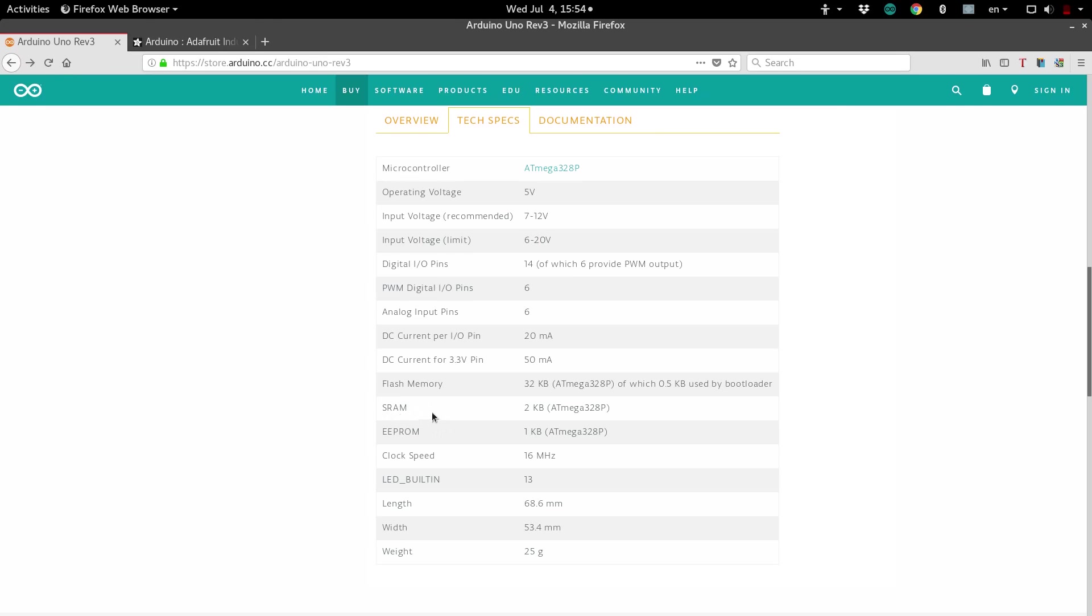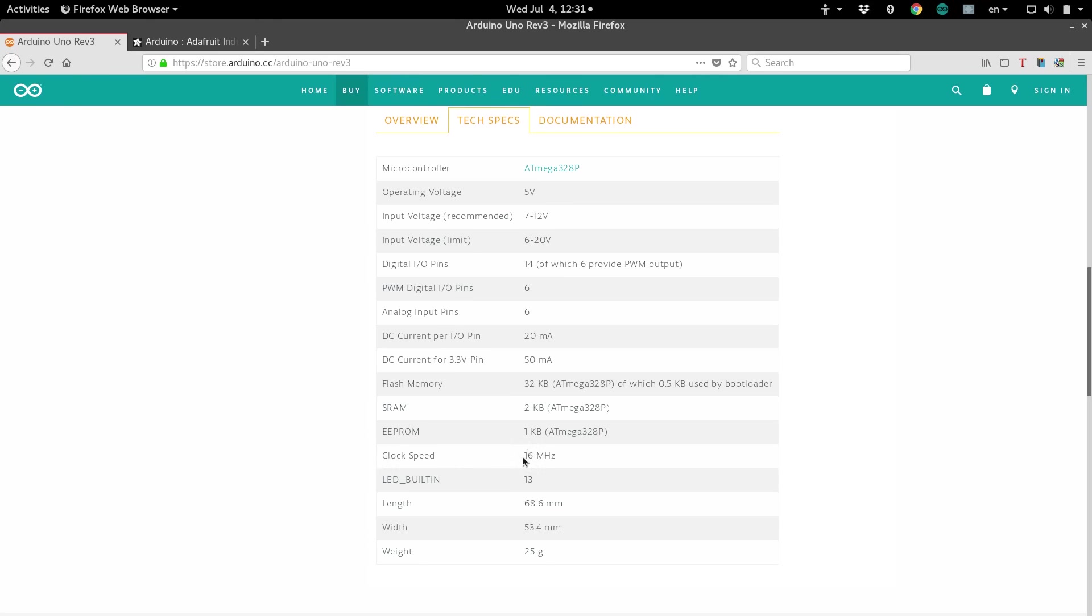So, you could decide to save your temperature data, as it accumulates bigger and bigger, into the EEPROM, and that way, when you turn off the Arduino, it won't forget all of the temperatures that it's been recording. And that'll also free up your Arduino to be able to have more memory. Next, we have clock speed. This is just a measure of how fast the Arduino can run its operations.